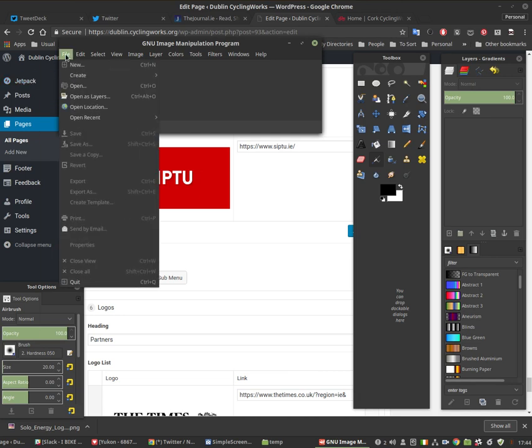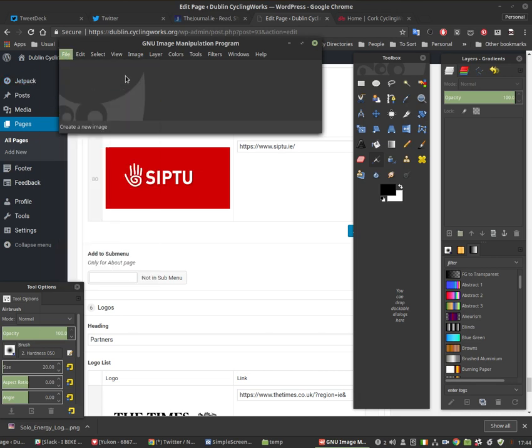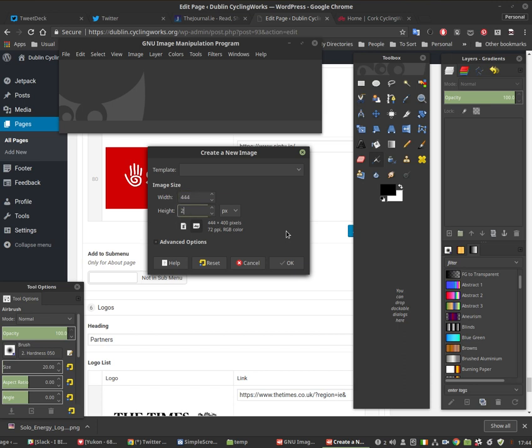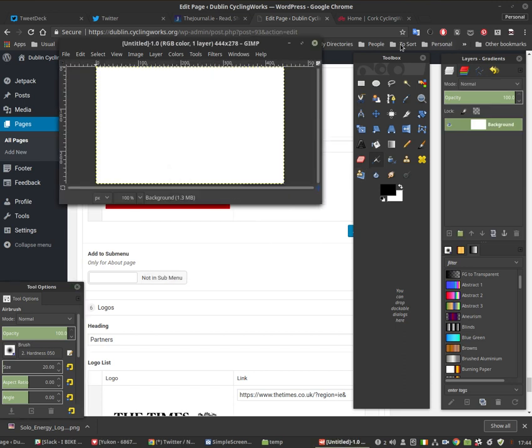basically you go File, New and here is where you get the size of the canvas or the background or the full size of the image. And you're going to go always for 444 by 278. Click OK. You get the white background.